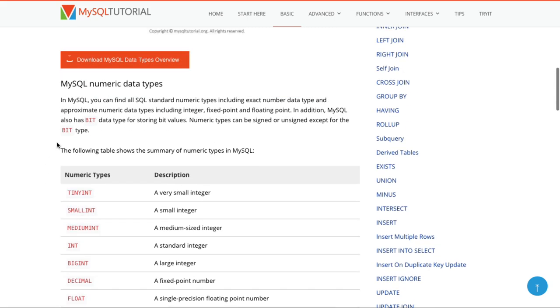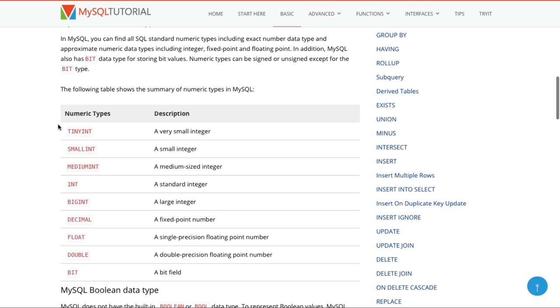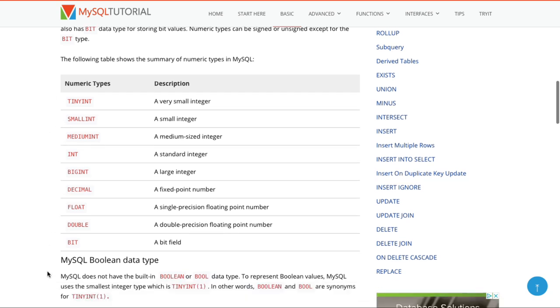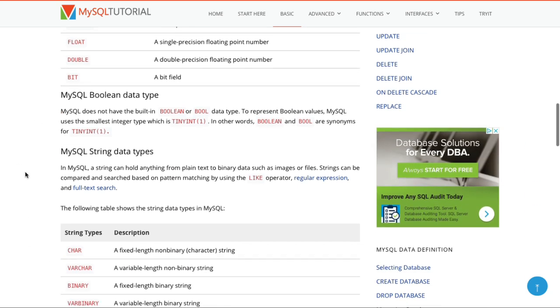Coming down, we can take a look at MySQL numeric data types: tiny int, small int, medium int, int, big int, decimal, float, double, and bit. Those are some of the different numeric types.